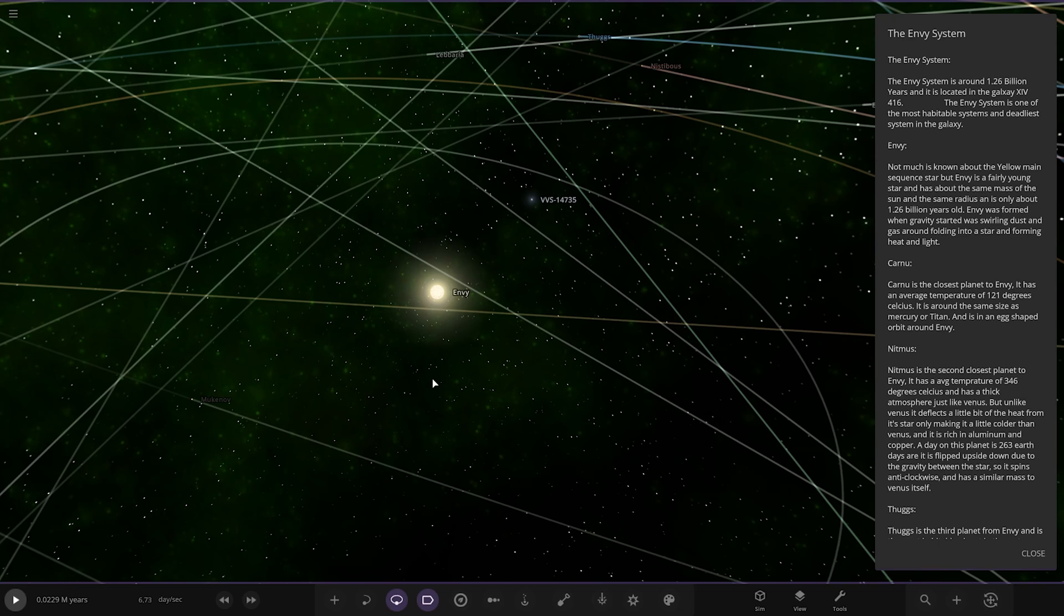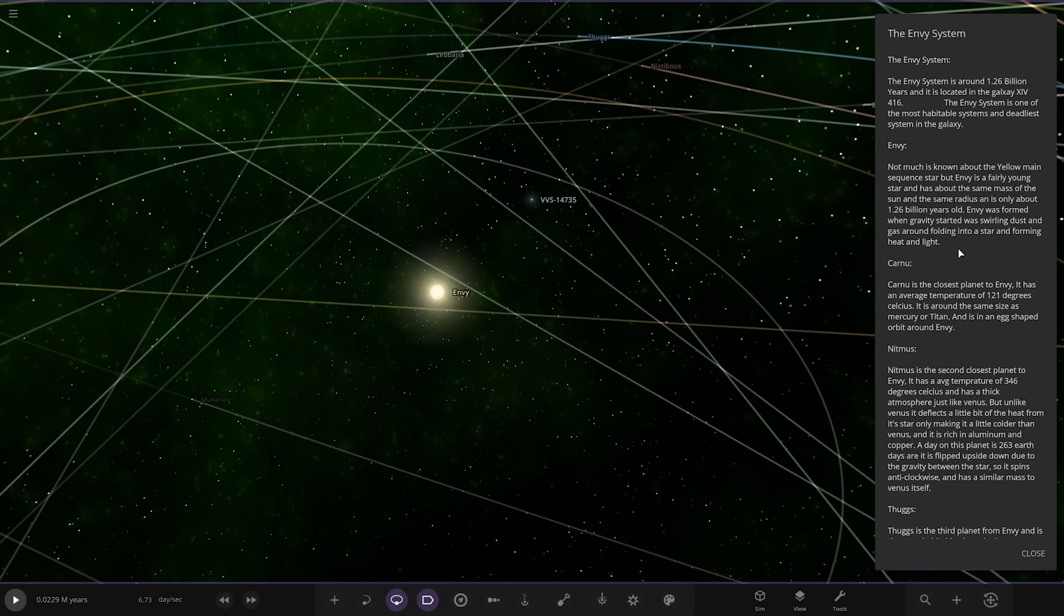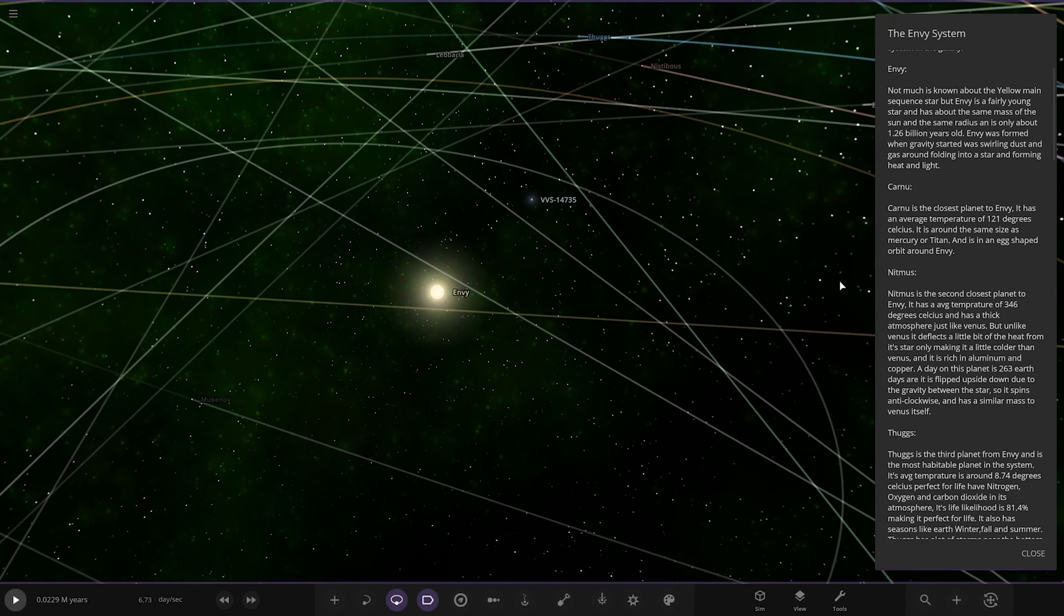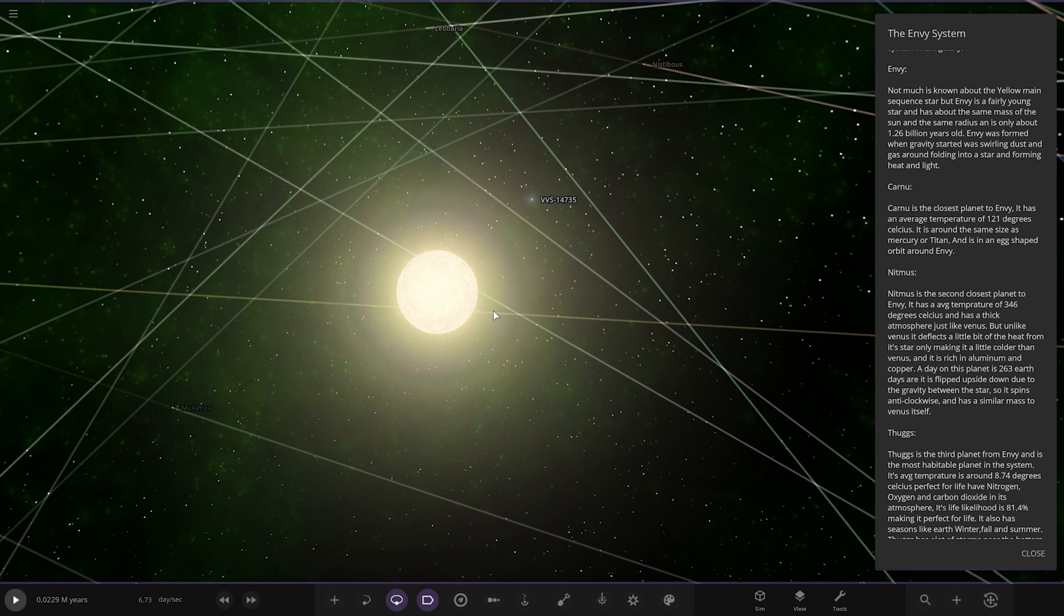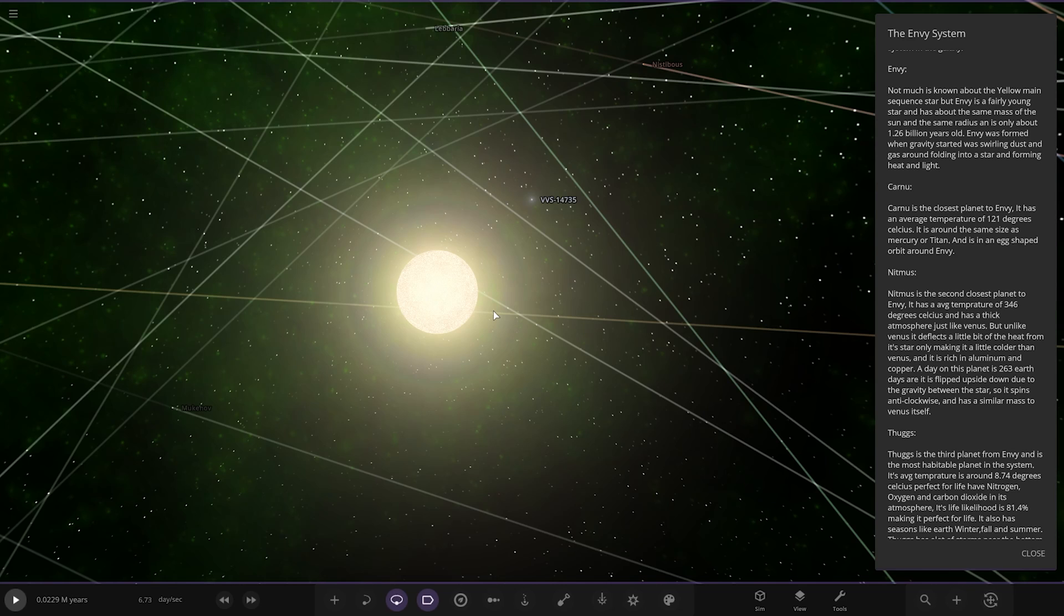Let's just zoom out quickly. Neptune Swell, check that out, now that is pretty awesome. We don't see many people do this with their systems, no wonder it took a while to load in. And it's actually playable as well, which is fantastic stuff. Right, so the Envy system. The Envy system is around 1.26 billion years and it is located in the galaxy 1416. The Envy system is one of the most hostile systems and deadliest system in the galaxy. Not much is known about the yellow main sequence star, but Envy is a fairly young star and has about the same mass as the sun and the same radius, and is only about 1.26 billion years old.